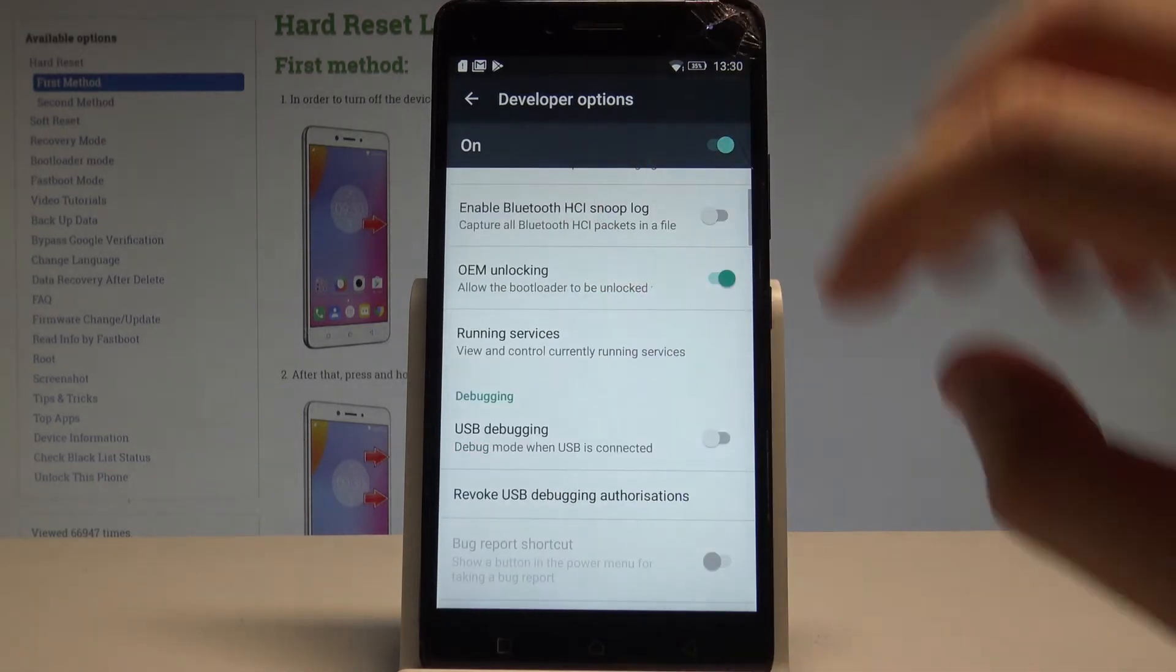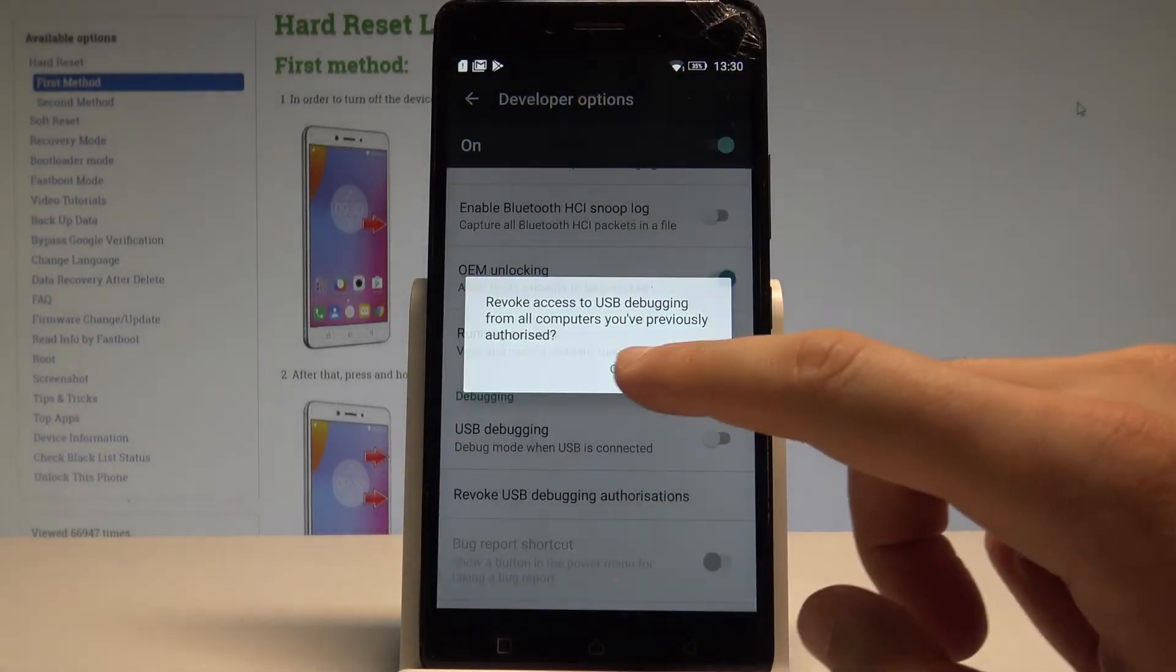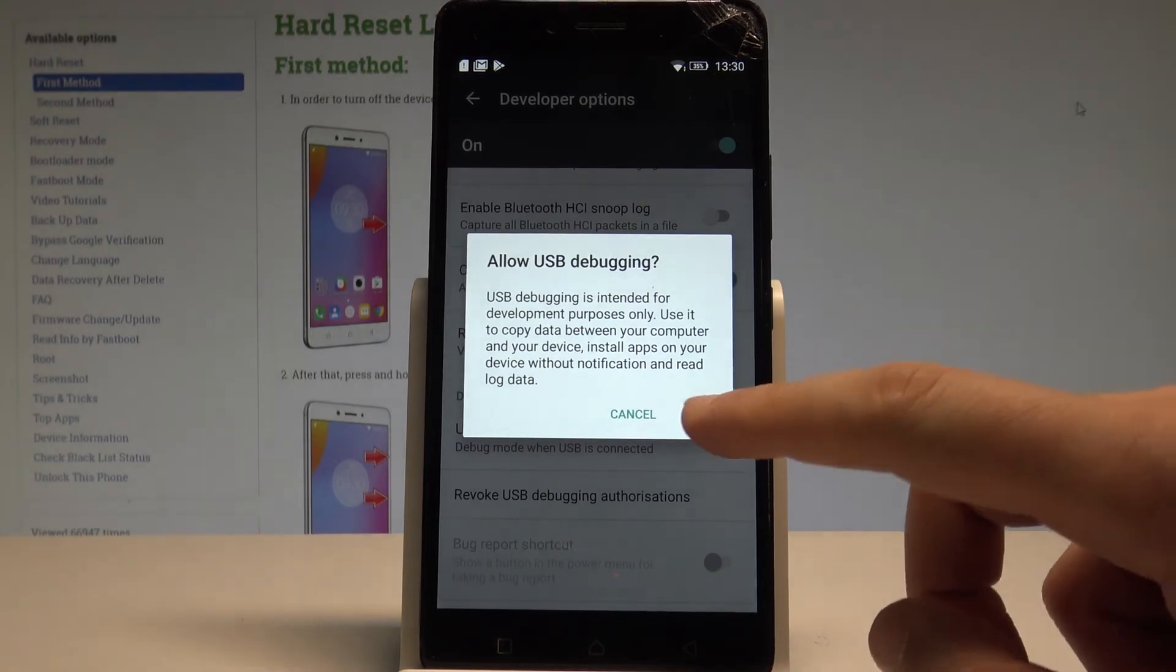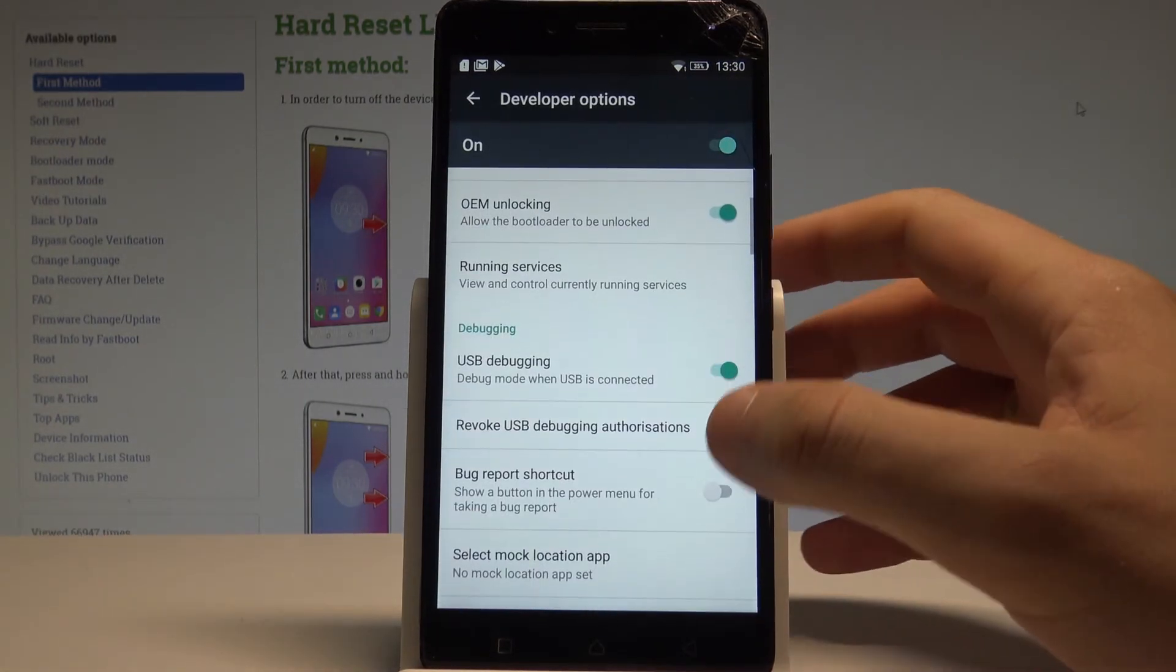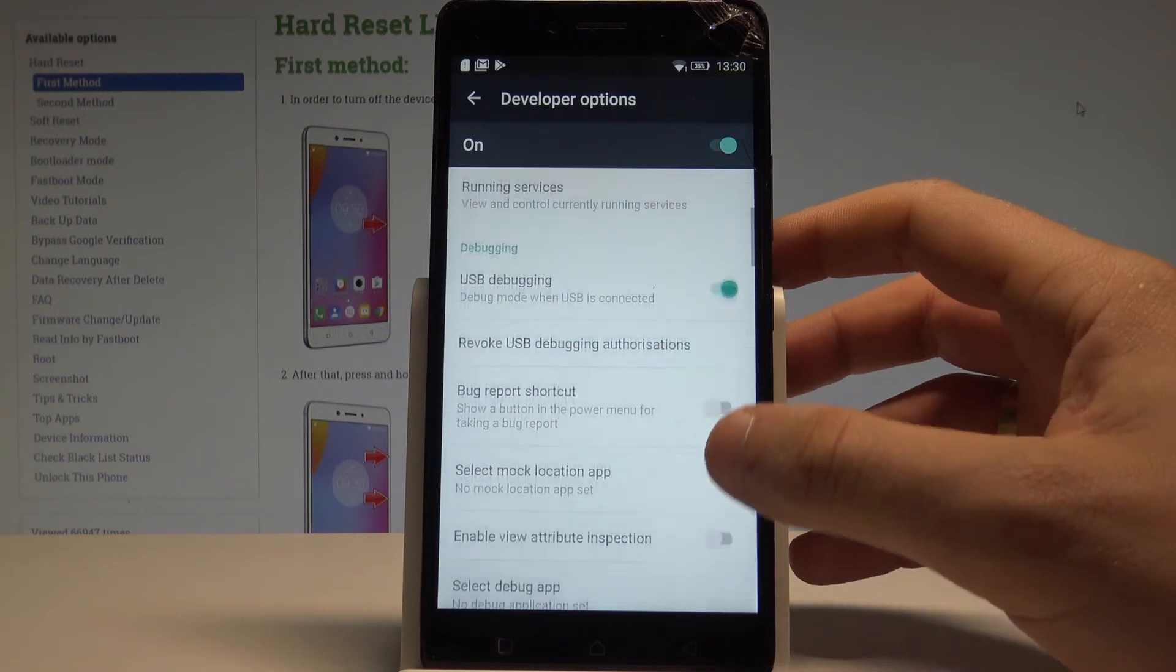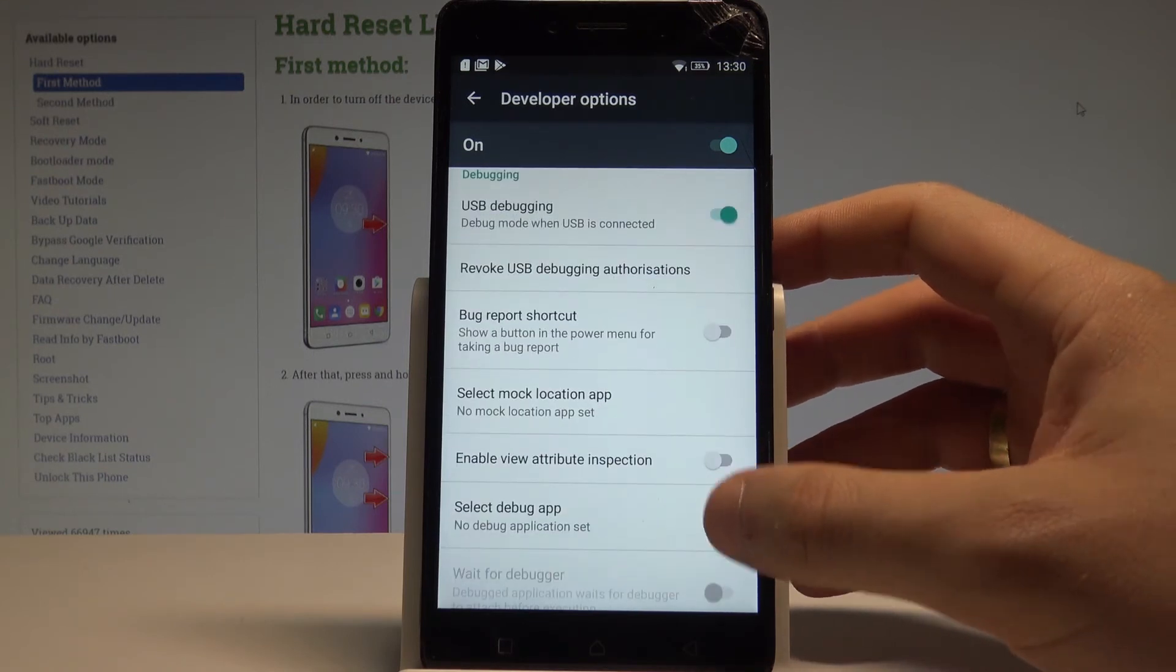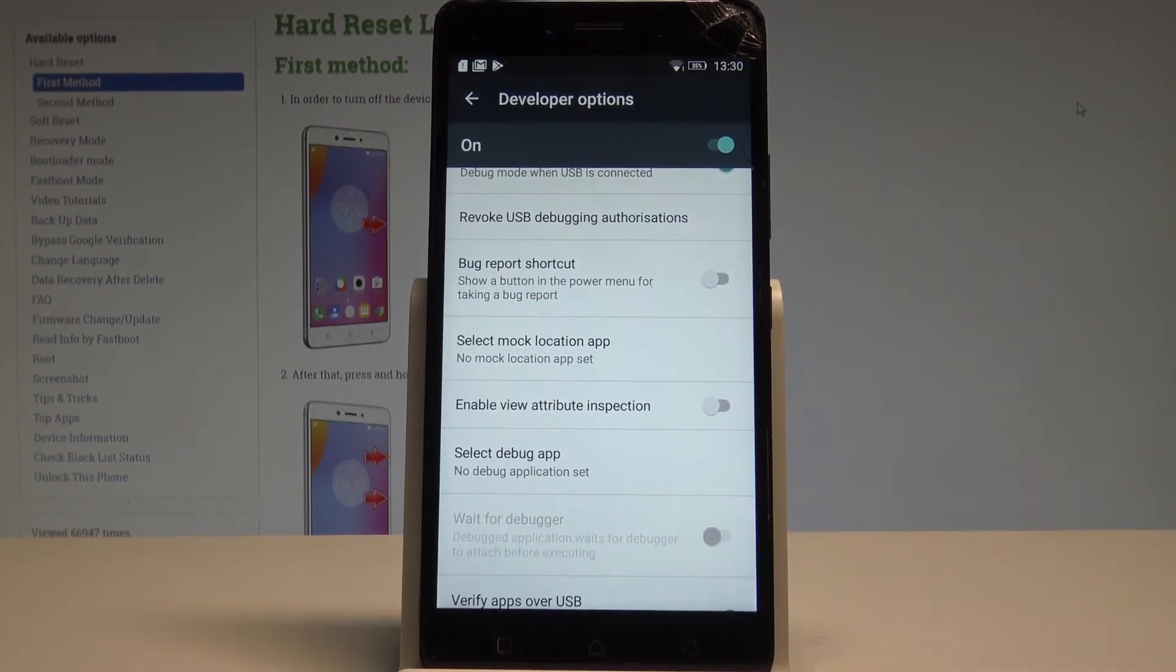You can also enable USB debugging right here let's just use the switcher tab OK. And you may also use other stuff such as revoke USB debugging authorization. You can enable view attribute inspections, select debug app and do other stuff.